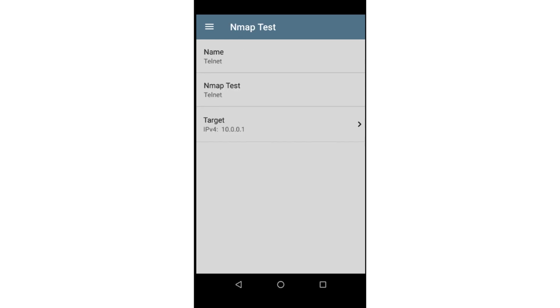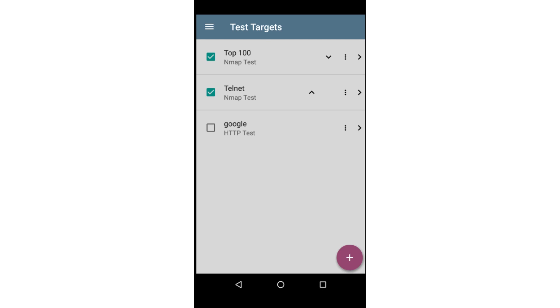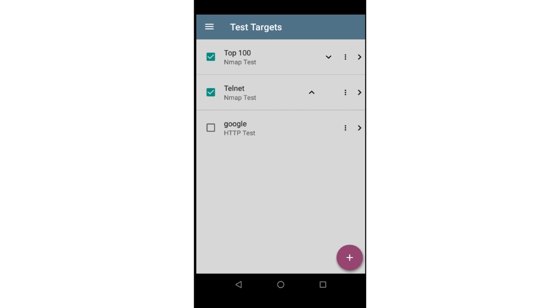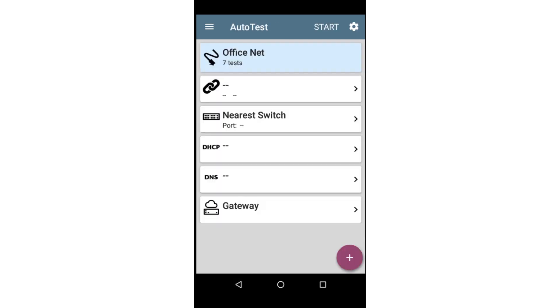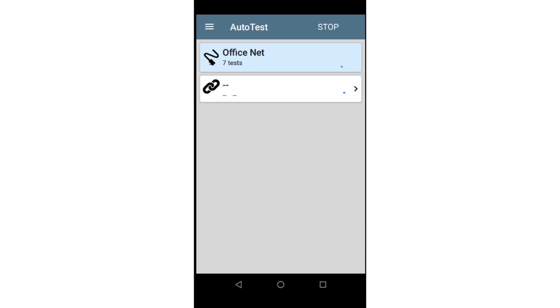An unlimited number of test targets may be added to the autotest. For this example, I'll stick with these two and run the test. I'll tap back and then back again. With the wired network port on the top of the CyberScope connected to the office network, I'll tap Start.